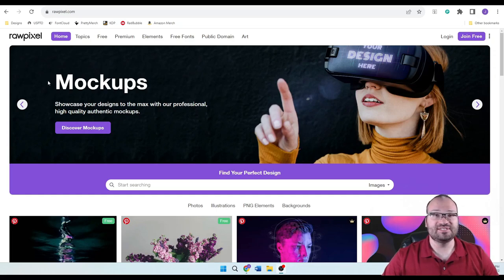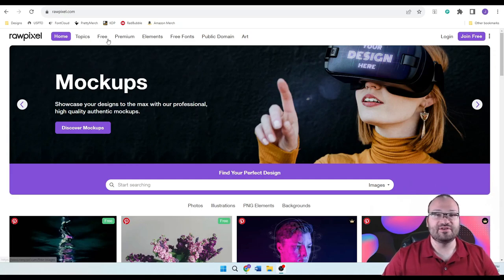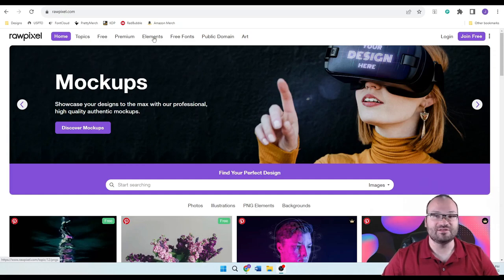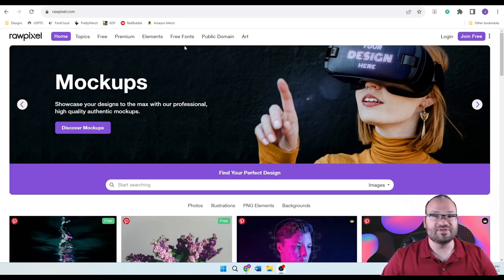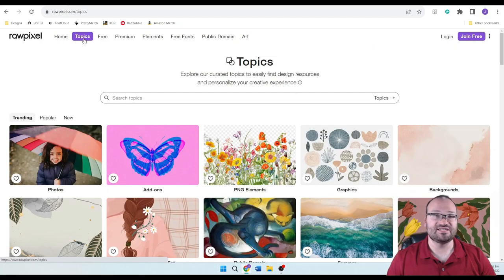As you can see here, there are multiple tabs on the top. You have free images for a free account, premium images which you need to pay for, elements which are just image elements, public domain which is self-explanatory, and then art. Let's also look at free fonts, which you can go to if you'd like some fonts, and topics, which are curated design resources listed by topic.